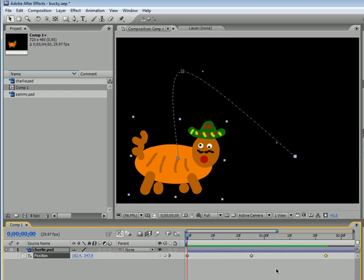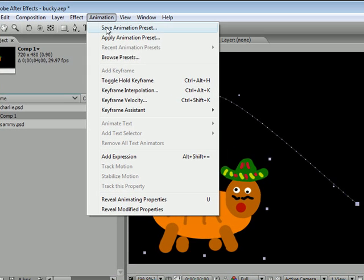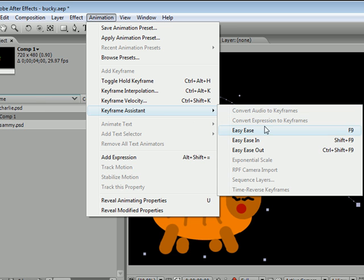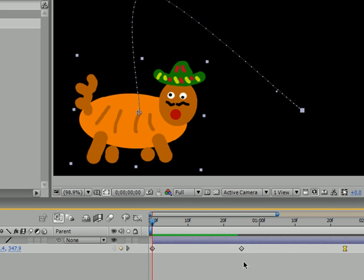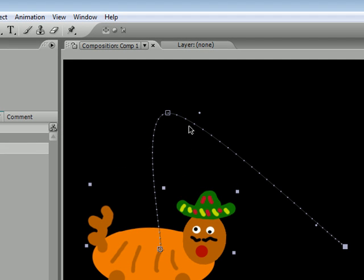Go to the last keyframe and make sure it's selected — if it's yellow, it's selected. Go up to Animation, then Keyframe Assistant, and then Easy Ease. The hotkey for this is F9. Once you hit that, you can see that your keyframe — instead of a little diamond — turns into a little curvy yellow shape that kind of looks like an hourglass. Another thing to note is that the dots are no longer evenly spaced out; they're farther apart in the middle, meaning the object goes faster, and at the end they're tighter together so the object slows down and comes to a nice stop.